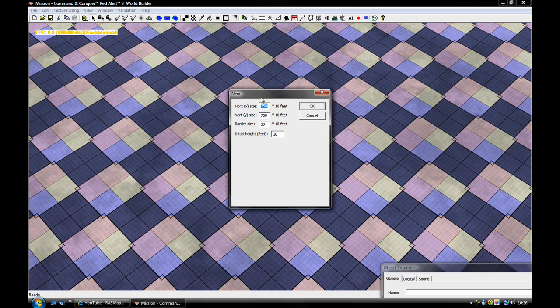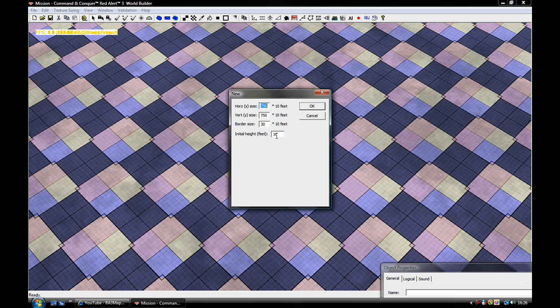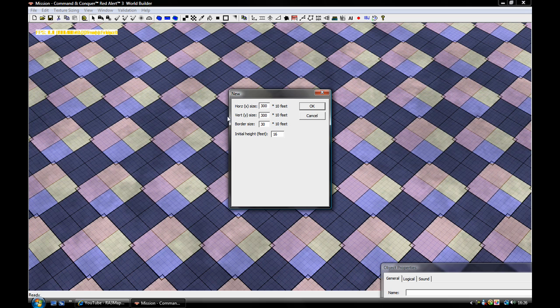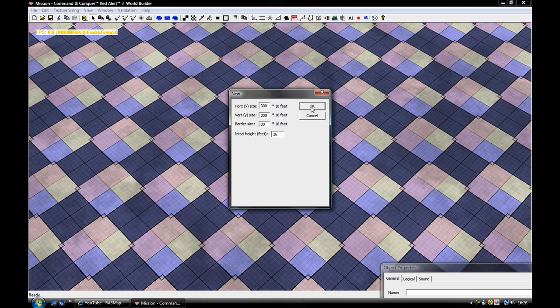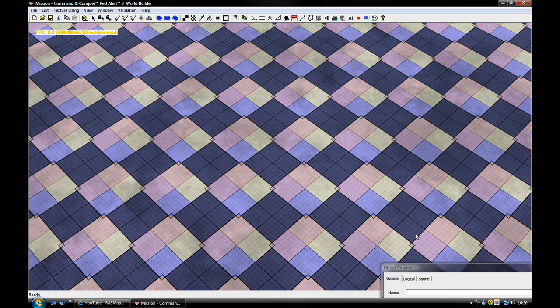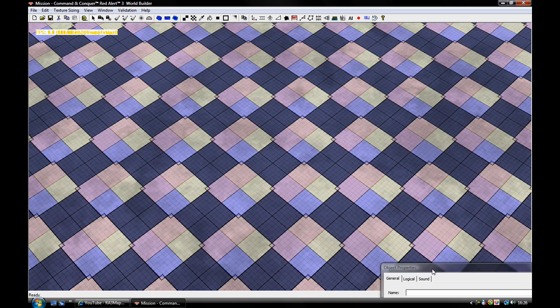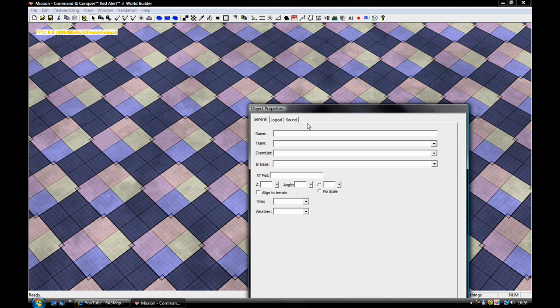We're given this. This is where you put in the size and the initial height. So I'll just go 300 by 300 and I'll leave the initial height at 16 and the border size at 30 because that's the default. So now the map's made.